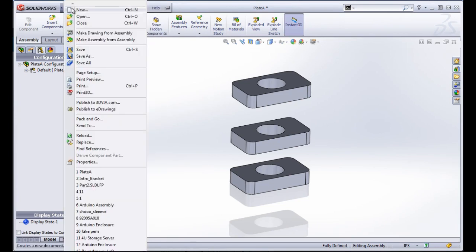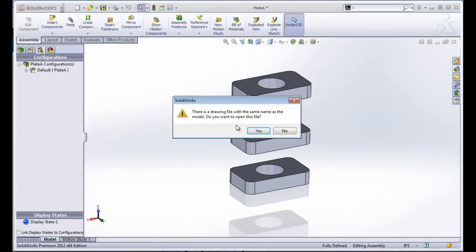I can create a new document and create a drawing, or I can choose to make a drawing from the assembly. I'll go ahead and choose the make drawing from assembly option.